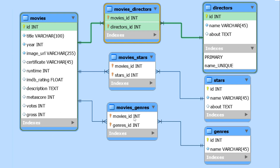And then we're going to have three joining tables which is going to be our many-to-many relationships, because many movies can have many directors and directors can have many movies. Many movies can have many stars and stars can have many movies, as well as movies can have many genres and genres can have many movies. So that's why we have the many-to-many relationship between all the three tables and the main movies table.